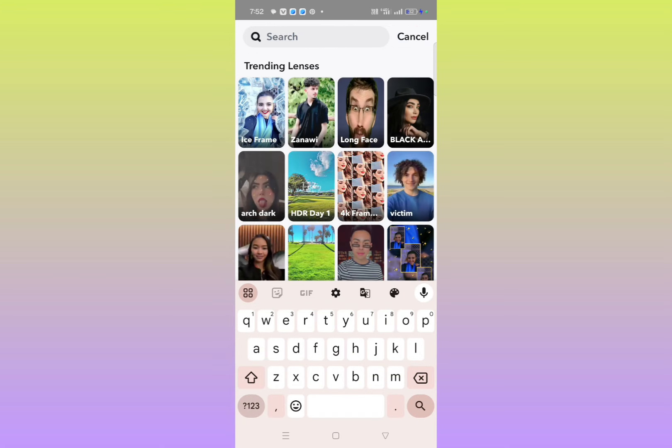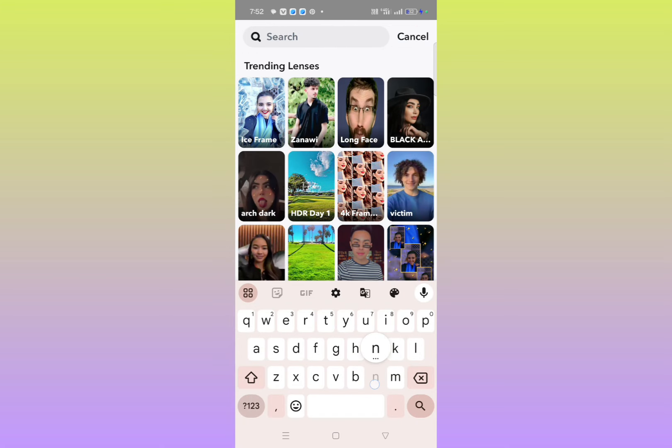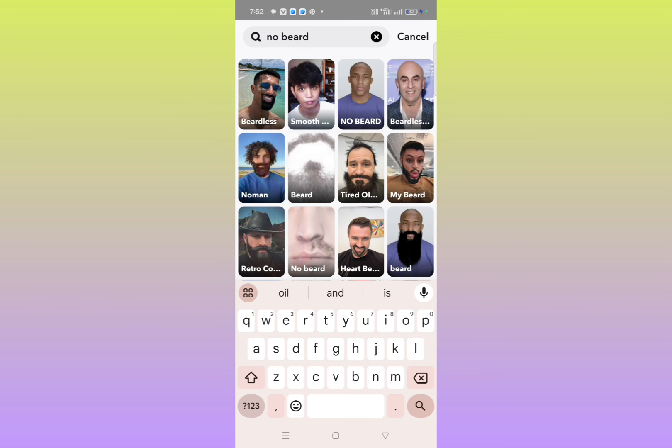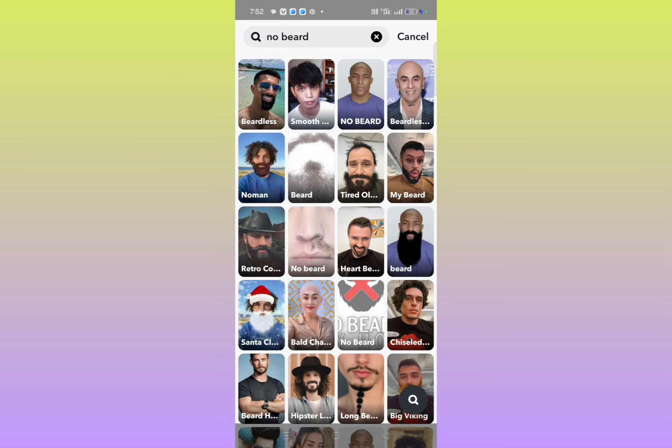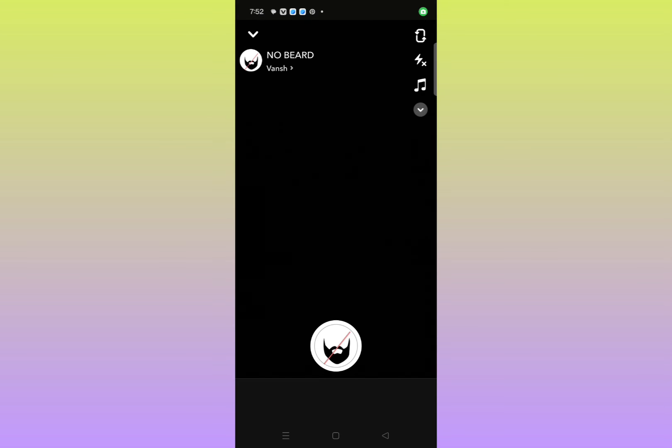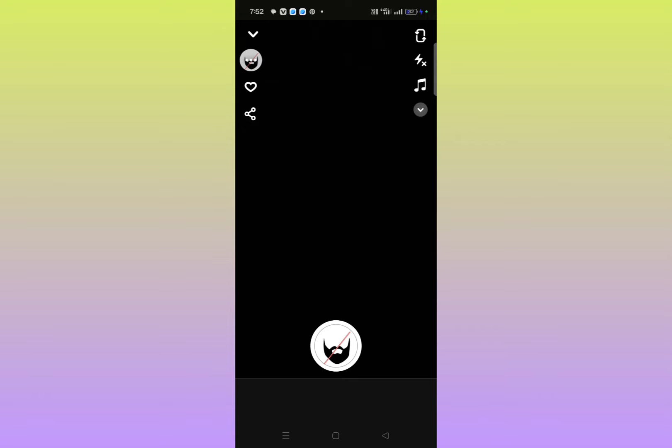Then here you have to type 'no beard.' You'll get lots of no beard filters. For example, I suggest you go for this one. This is the perfect no beard filter.